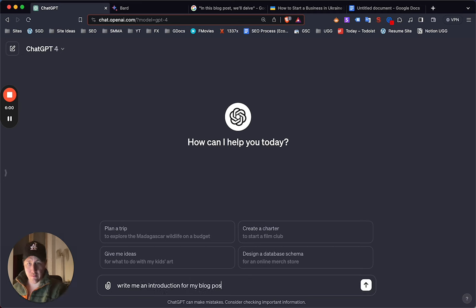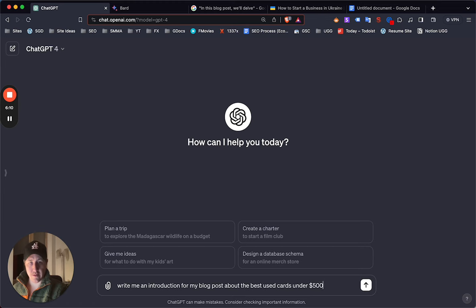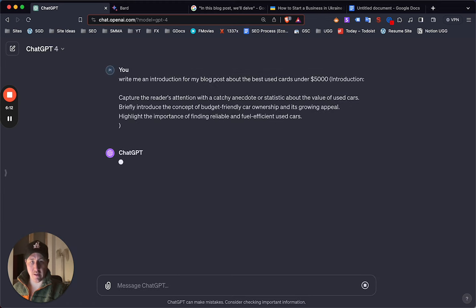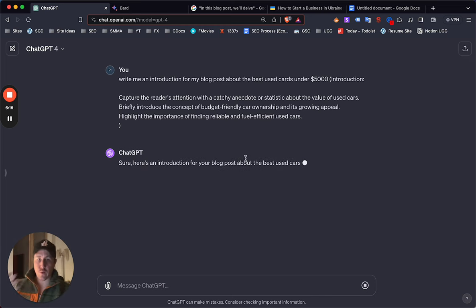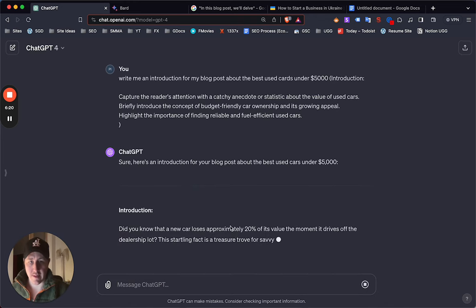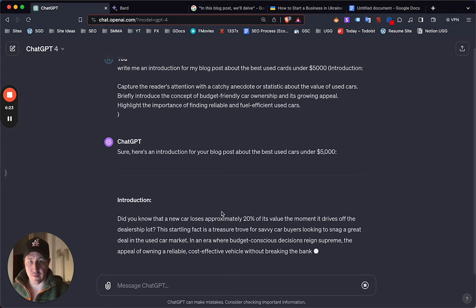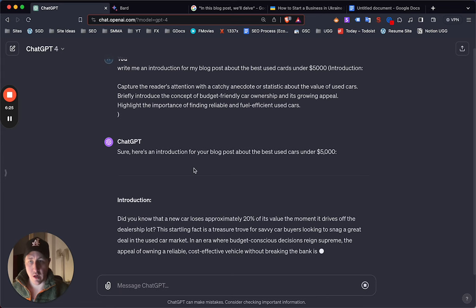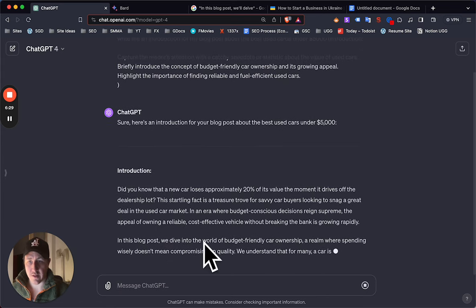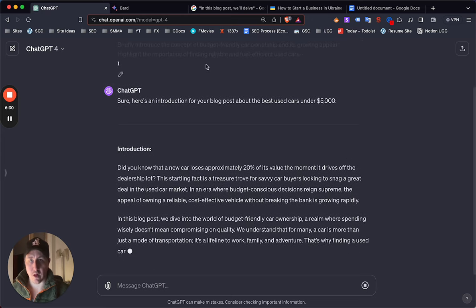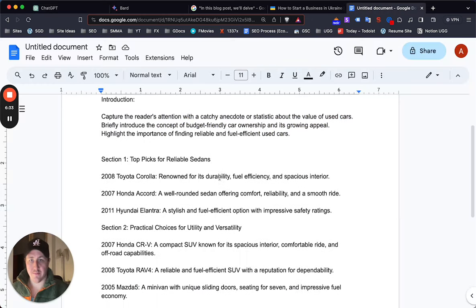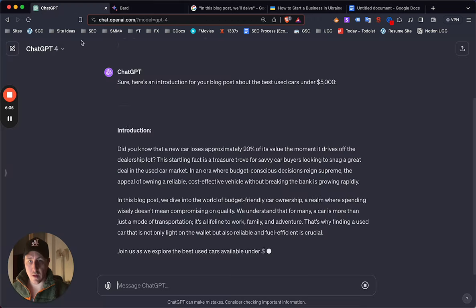Basically what you can do now, now you have the outline, is take this section and then you go to ChatGPT and then you say write me an introduction for my blog post based on my blog post about the cheapest or best used cars under $5,000. Then you can just add that context there. Now it's gonna give you an introduction and then while it's writing you can quickly review the introduction. I mean already guys that's pretty good. It's probably gonna go with the 'in this blog post we'll delve into' but it's starting out pretty strong. Yeah there you go. So I recommend changing this.